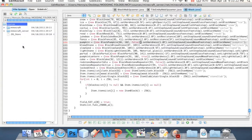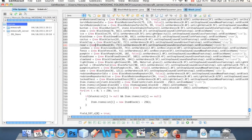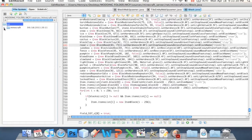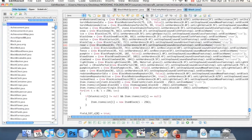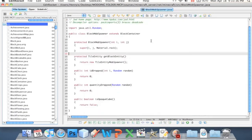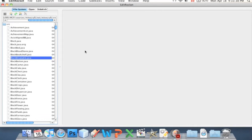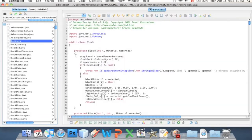So what we're going to do is, in EditRocket, we're going to navigate to our MCP folder as we usually do, and we're going to go into the minecraft.net.minecraft.src directory. This is where all our classes are, and what we're going to do is look for the block.java class.